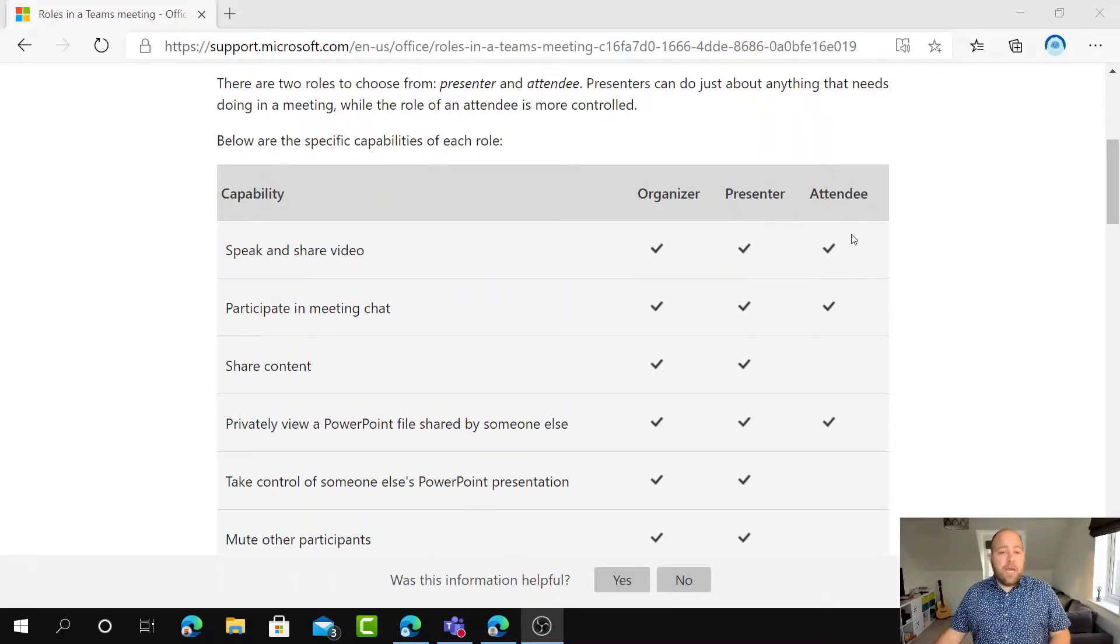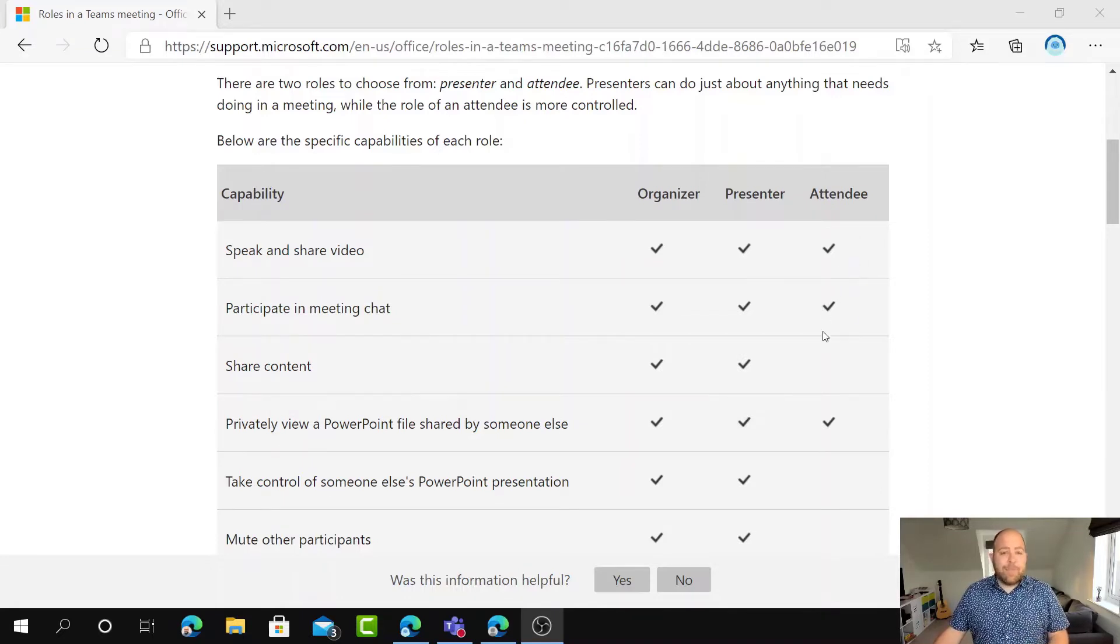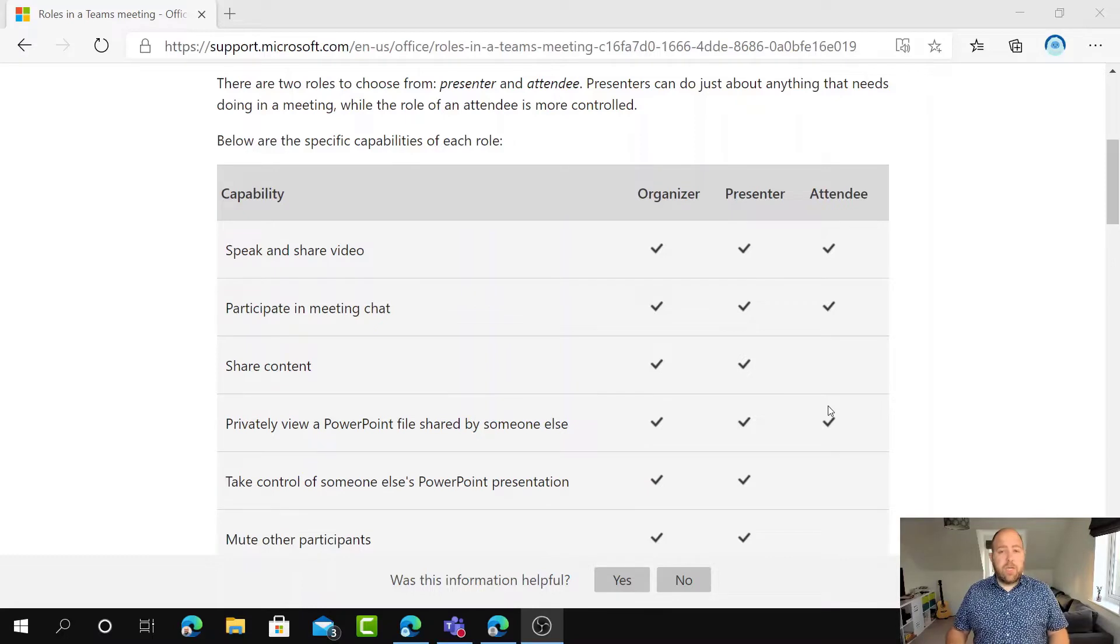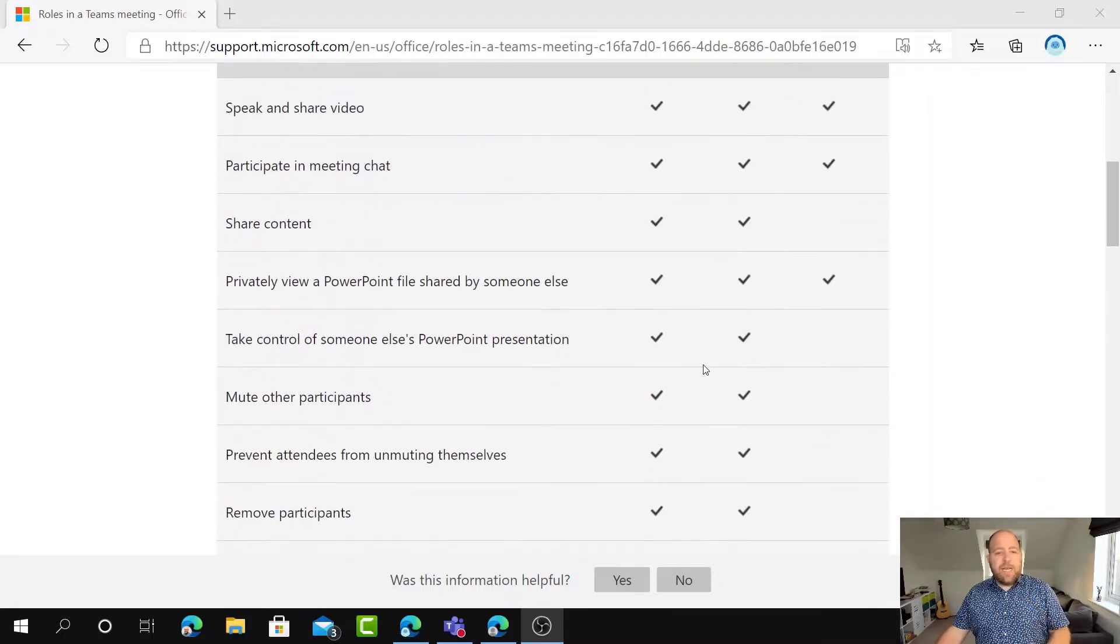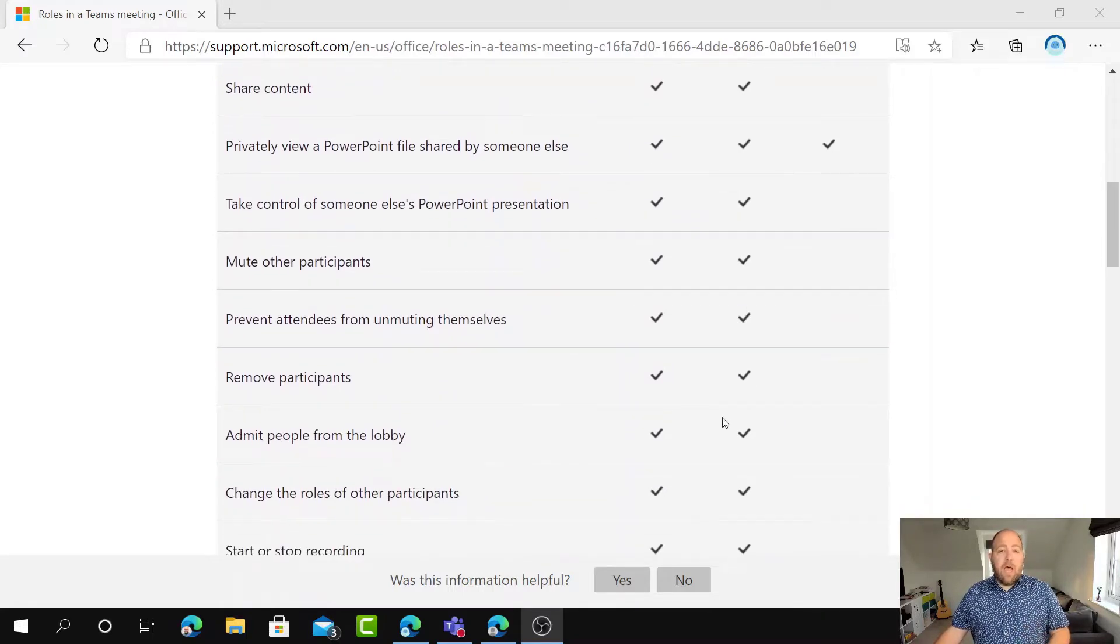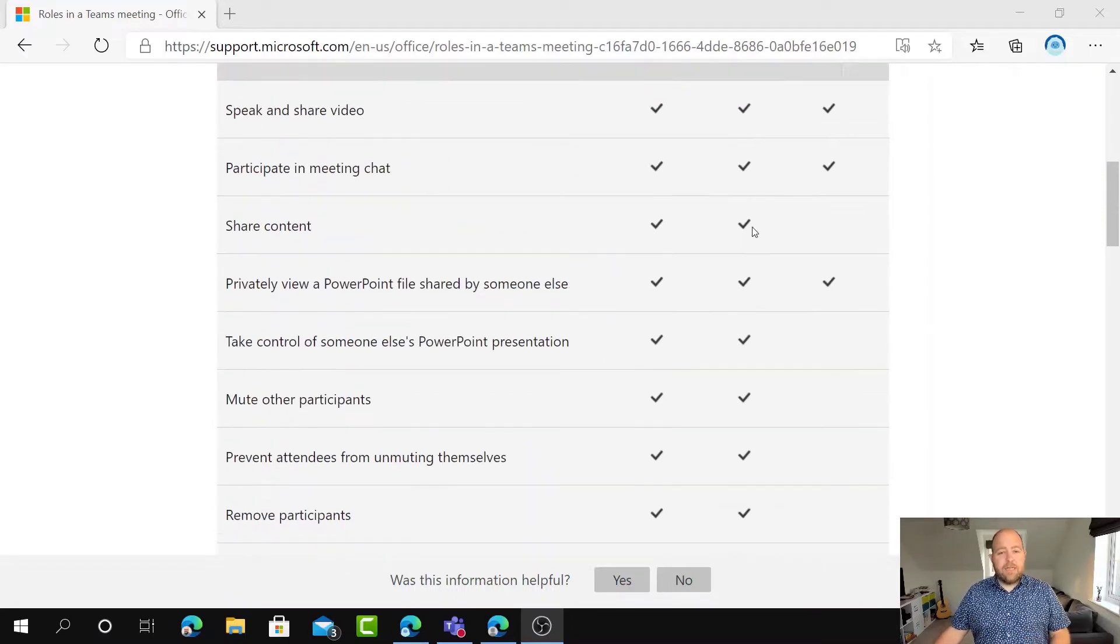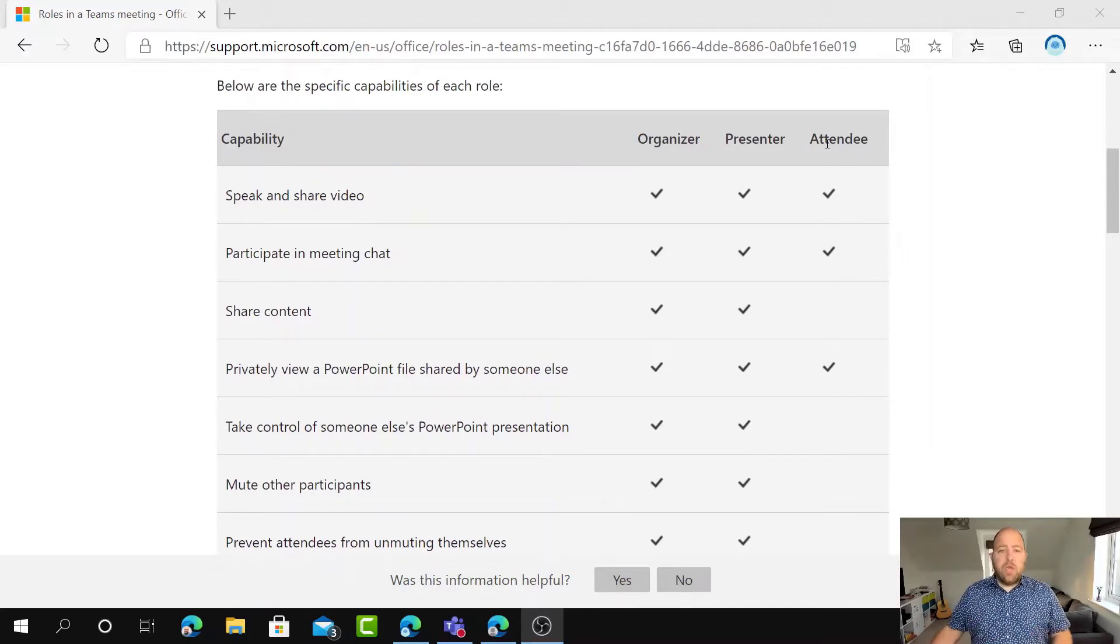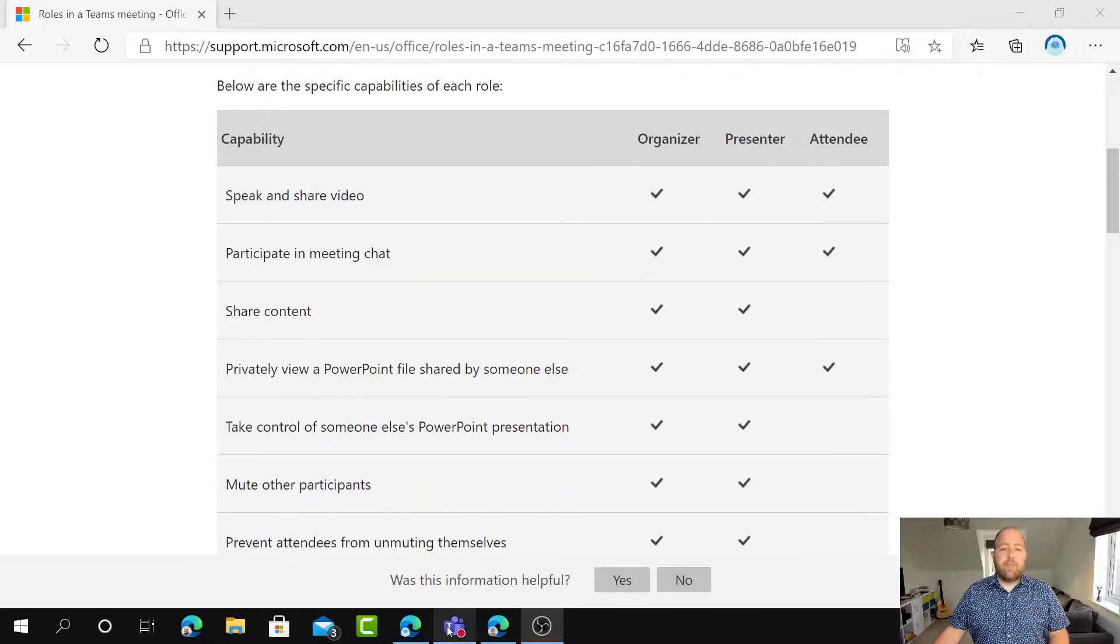So the attendee can only speak and share their own video. They can participate in the chat and they can privately view the PowerPoint. So if you share that PowerPoint file and people are arrowing back and forth if they've got the permission to do so. Whereas the presenter can share screen, can mute other people, they can remove participants and they can admit people from the lobby. So that's a really important one is that if you have a lobby, the attendee doesn't see the lobby at all so they can't allow anybody in. So we can use all of these and the hard mute feature to just add a little bit more control around our meeting.